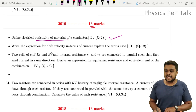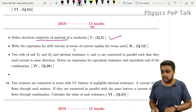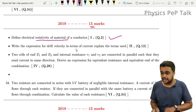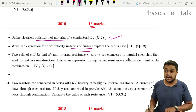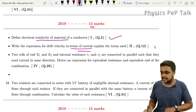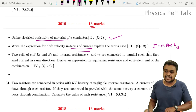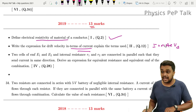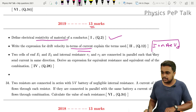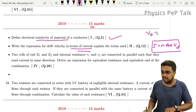Write the expression for drift velocity in terms of current. Specifically, the expression is: I = nAevd. So write that expression. You should not derive vd = -eEτ/m here — just write the expression for drift velocity in terms of current.